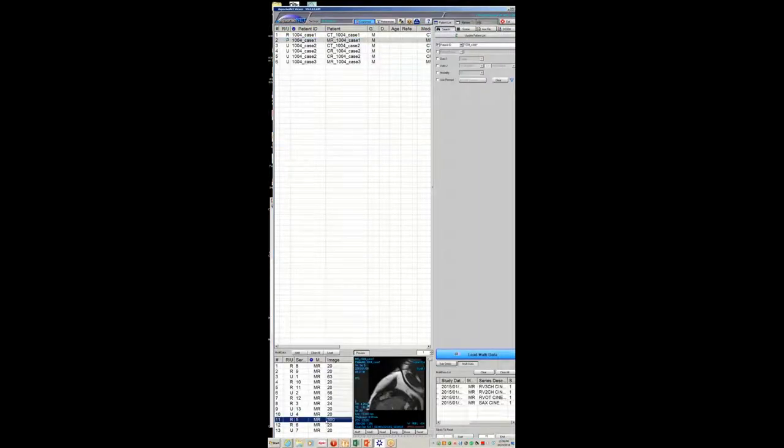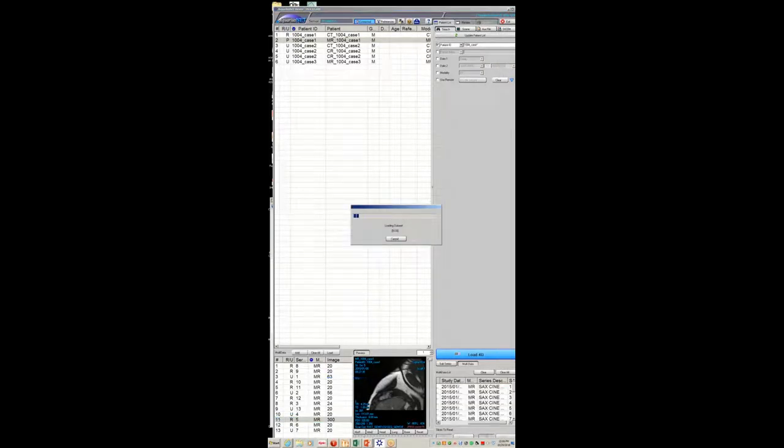First, MRI cine images. You can see that there is thickening of — this is the tricuspid valve. There's a fair amount of tricuspid regurgitation in the patient. Additionally, you can see that the right heart is a little dilated. There's lining up in diastole. You can also see here the tricuspid valve.